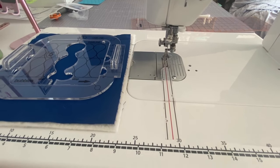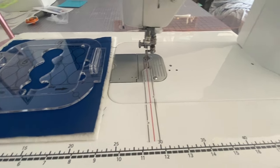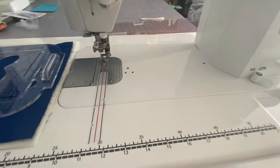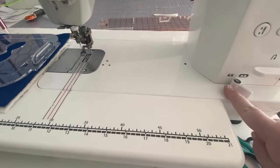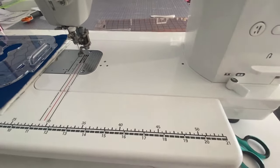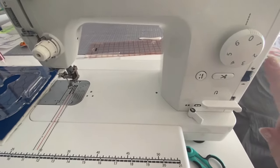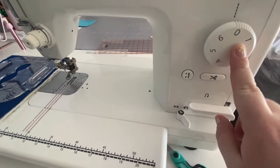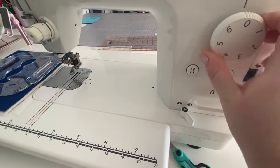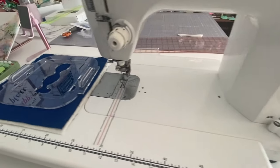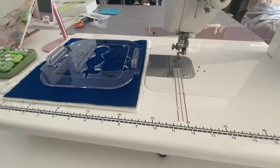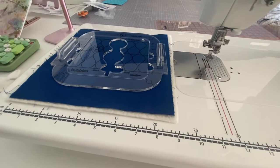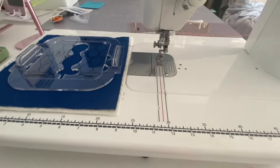Okay, then we're going to come over here. And I have set my feed dogs down. And I also set my stitch length to zero. You can see that. And that's going to help me control the movement and the speed of my stitches.